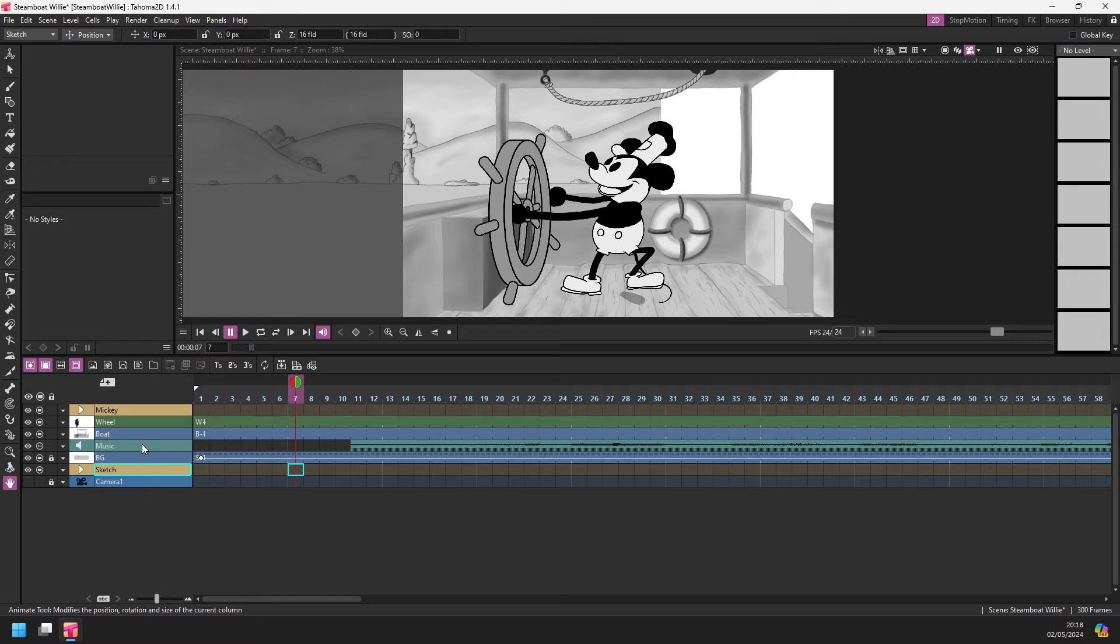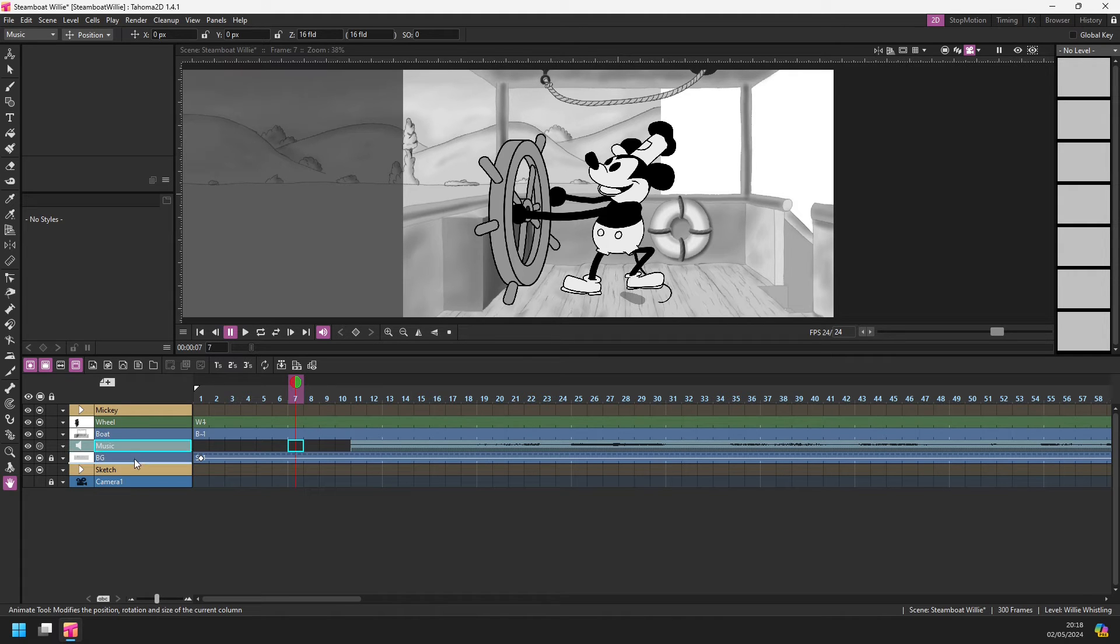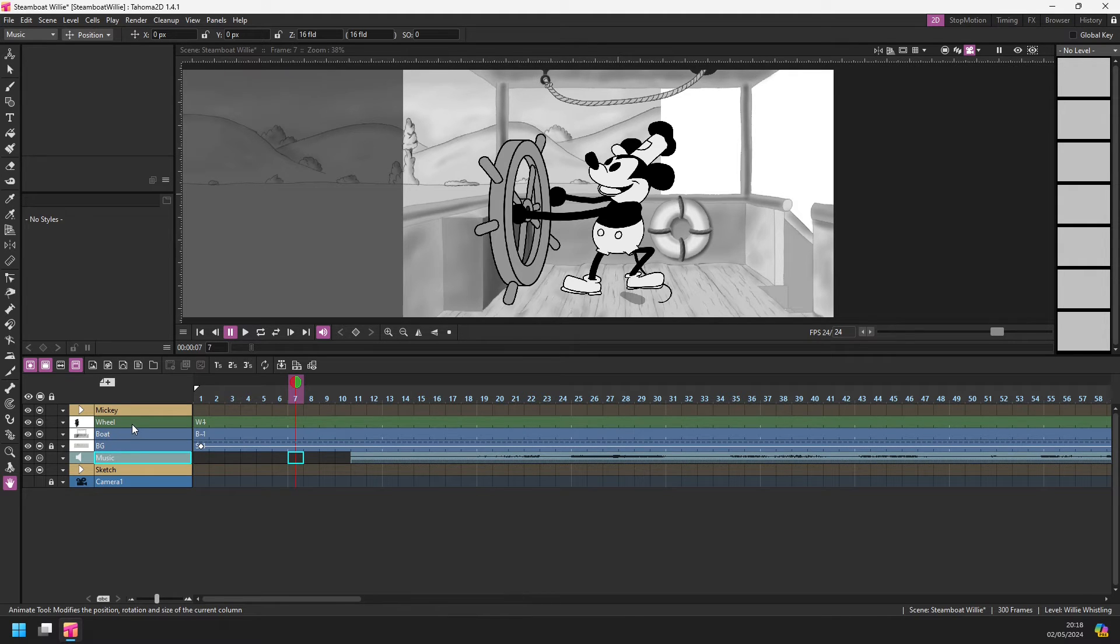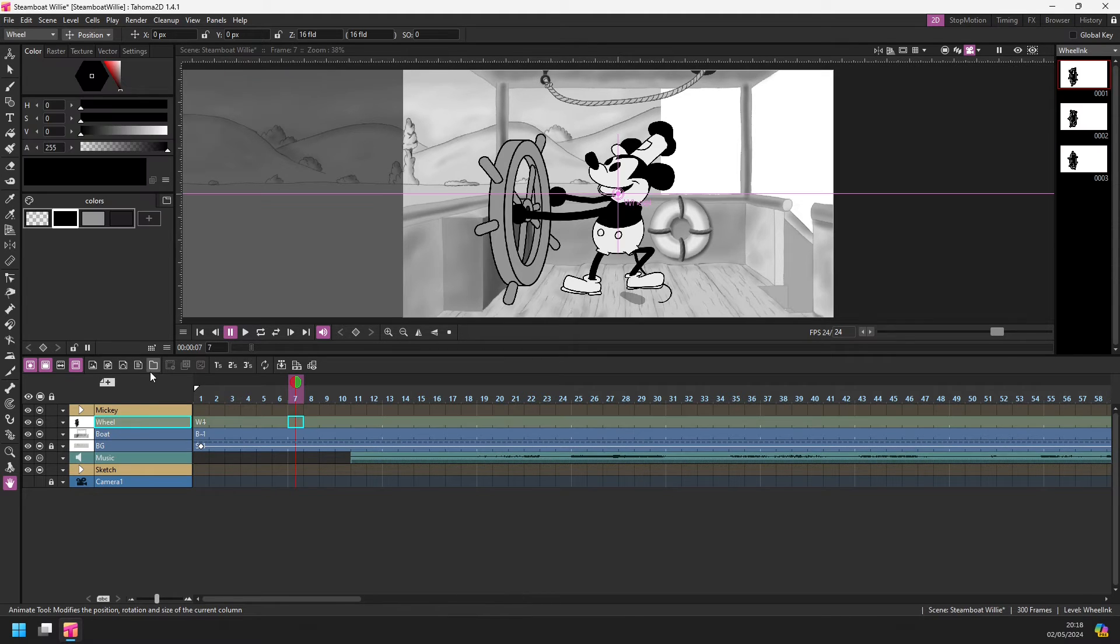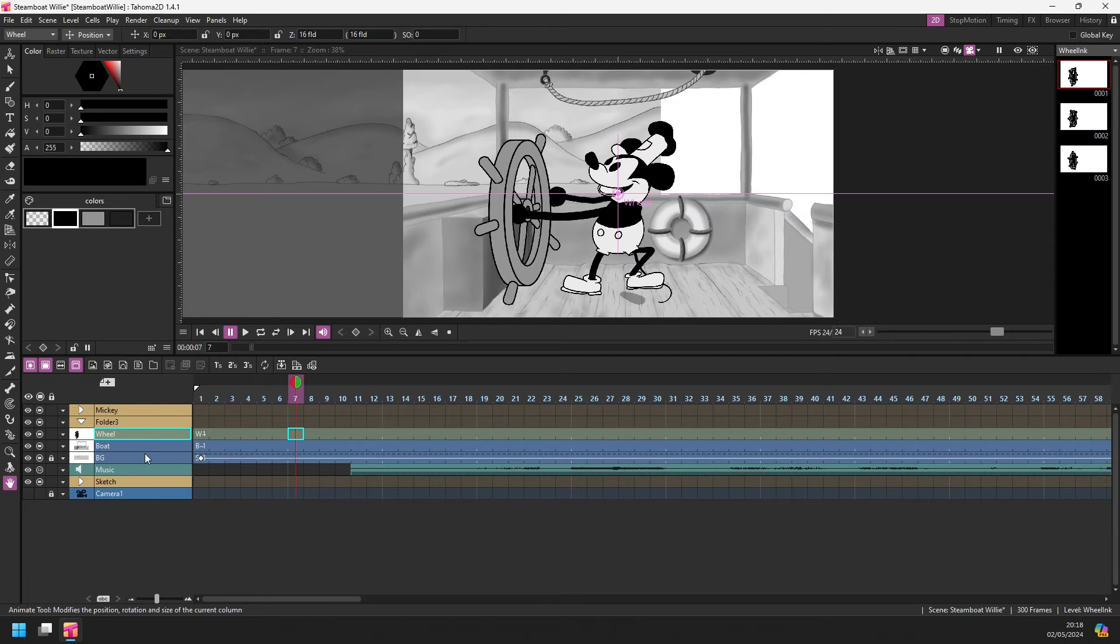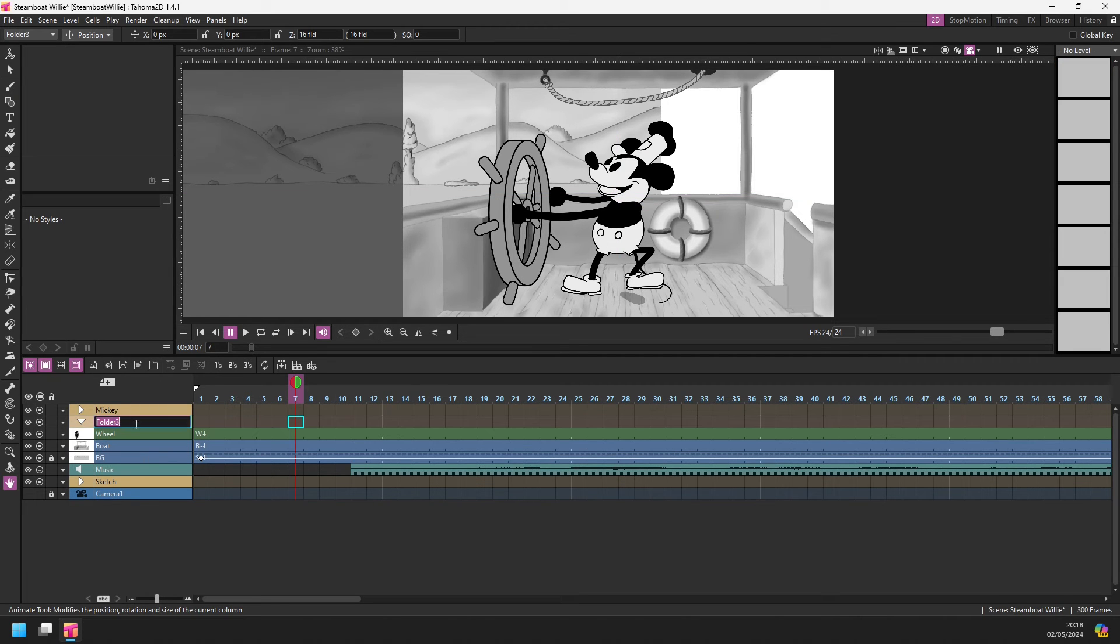And I can collapse that down. And now it's much easier to get to the columns and see where the sketch columns are. Let me move the music down here to the bottom.